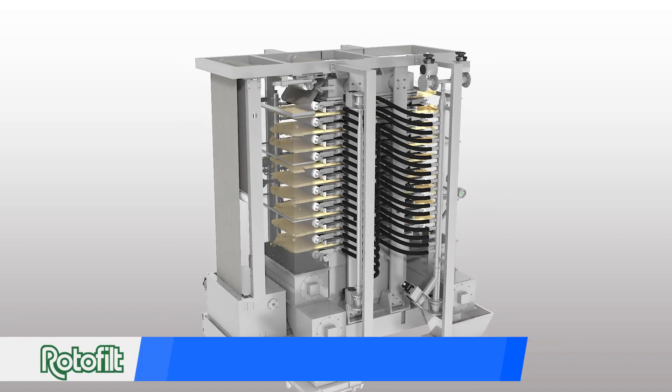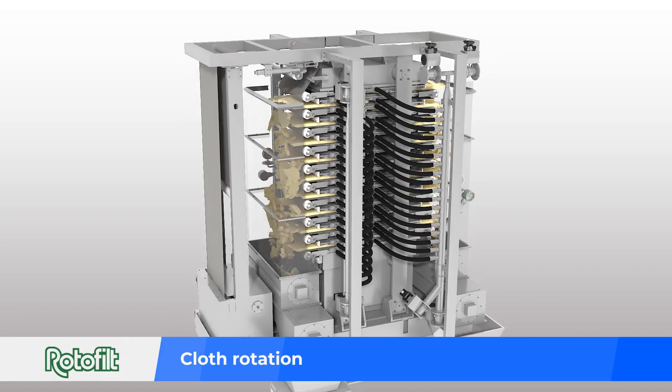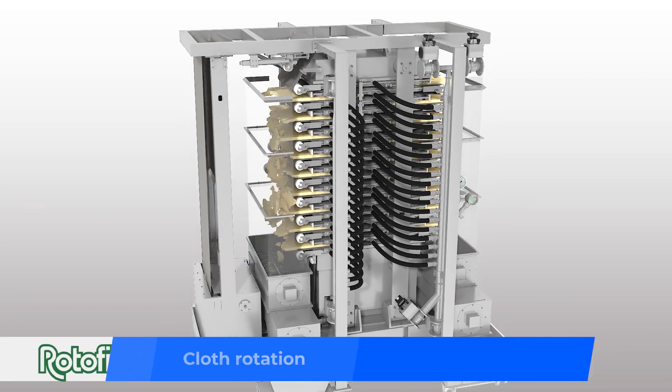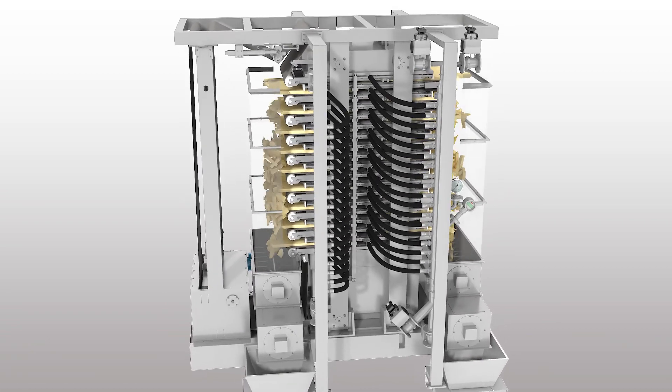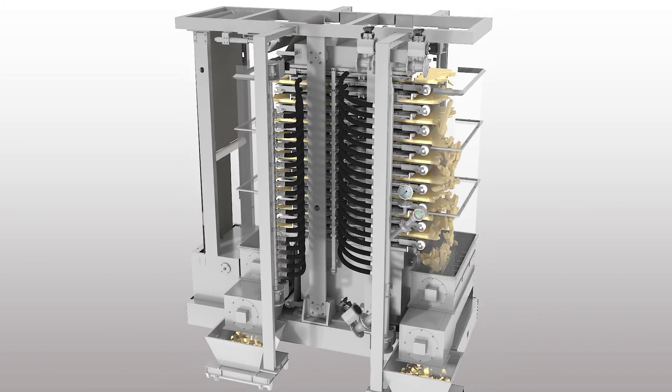The cloth rotates and the cake is discharged. Simultaneously, cloth scraping and washing take place.